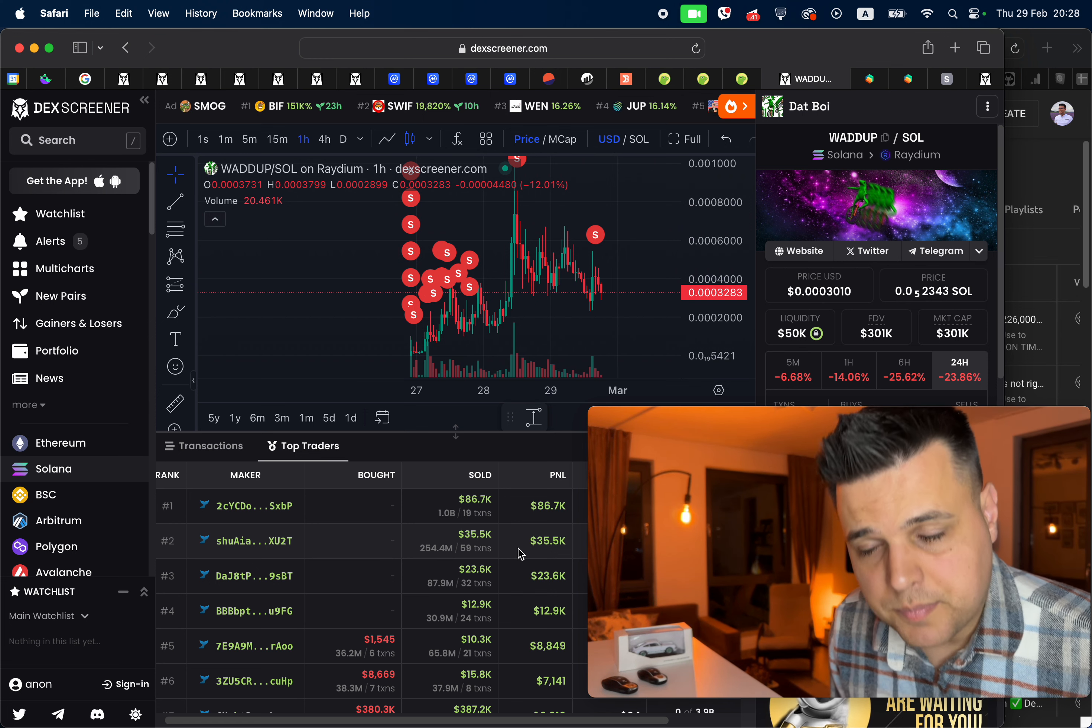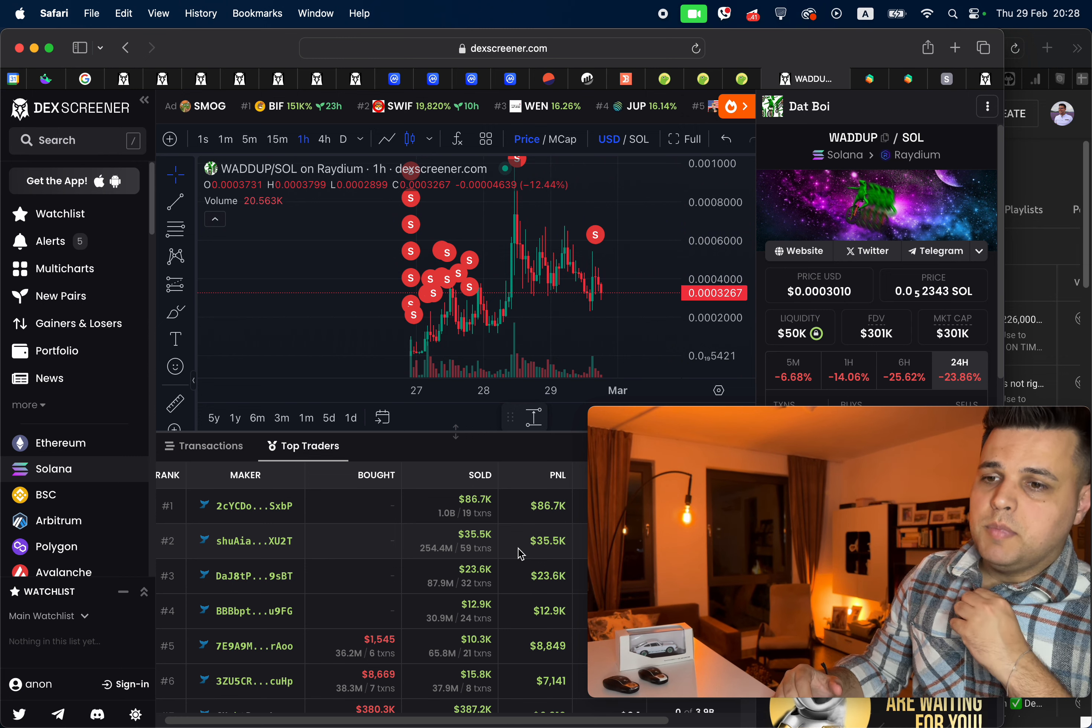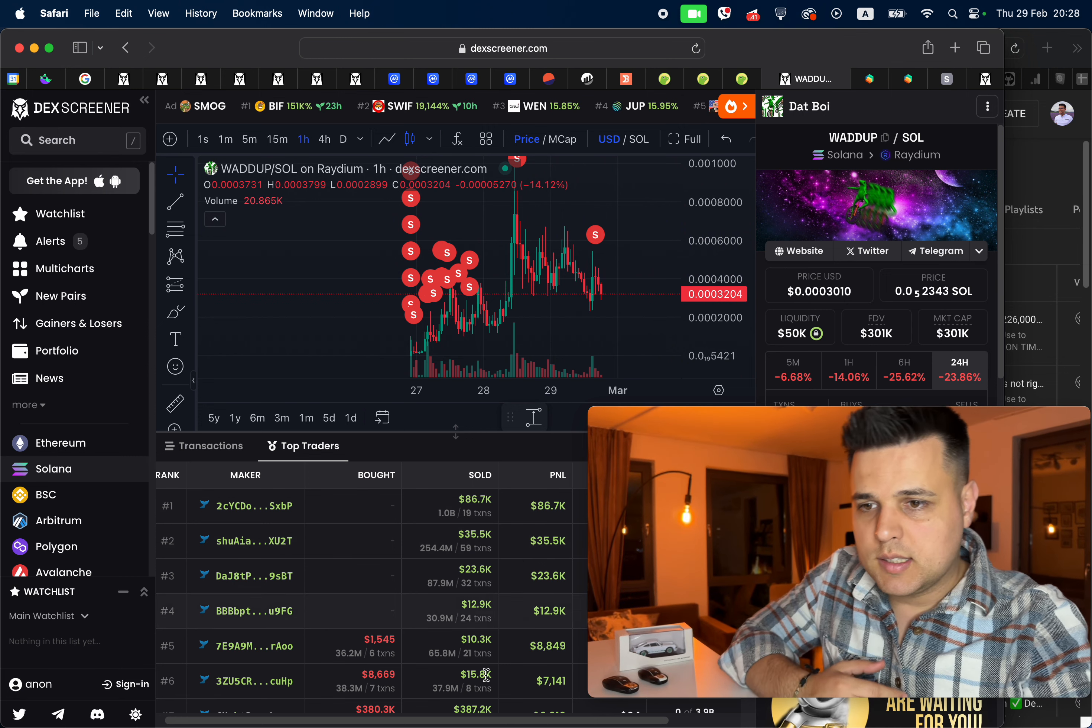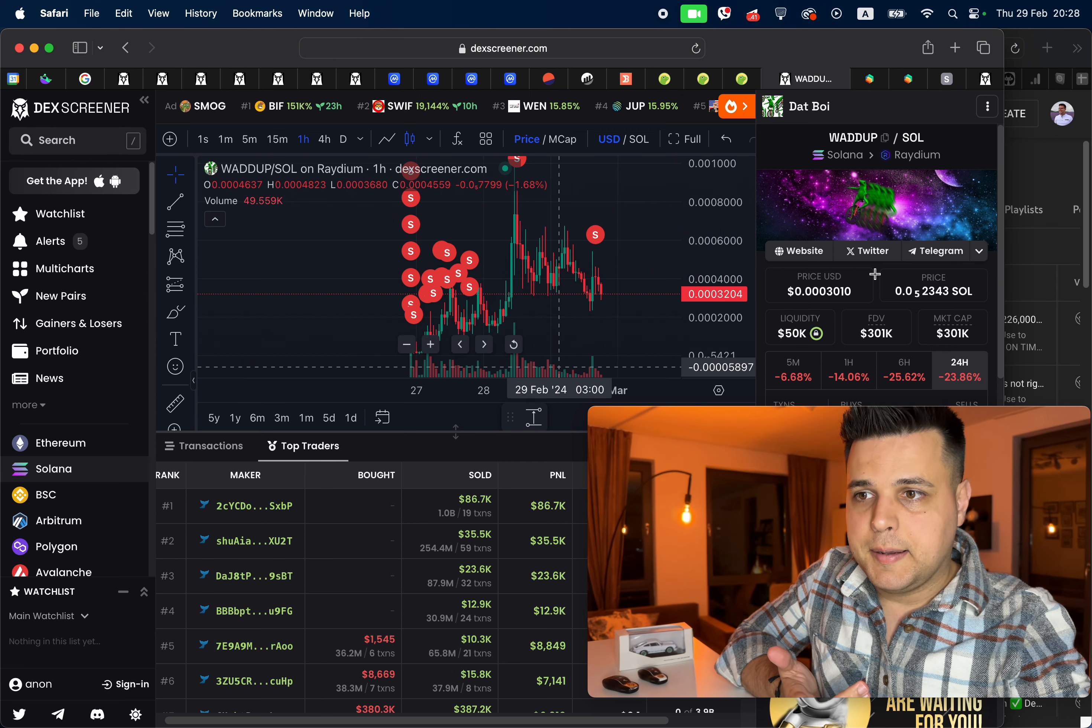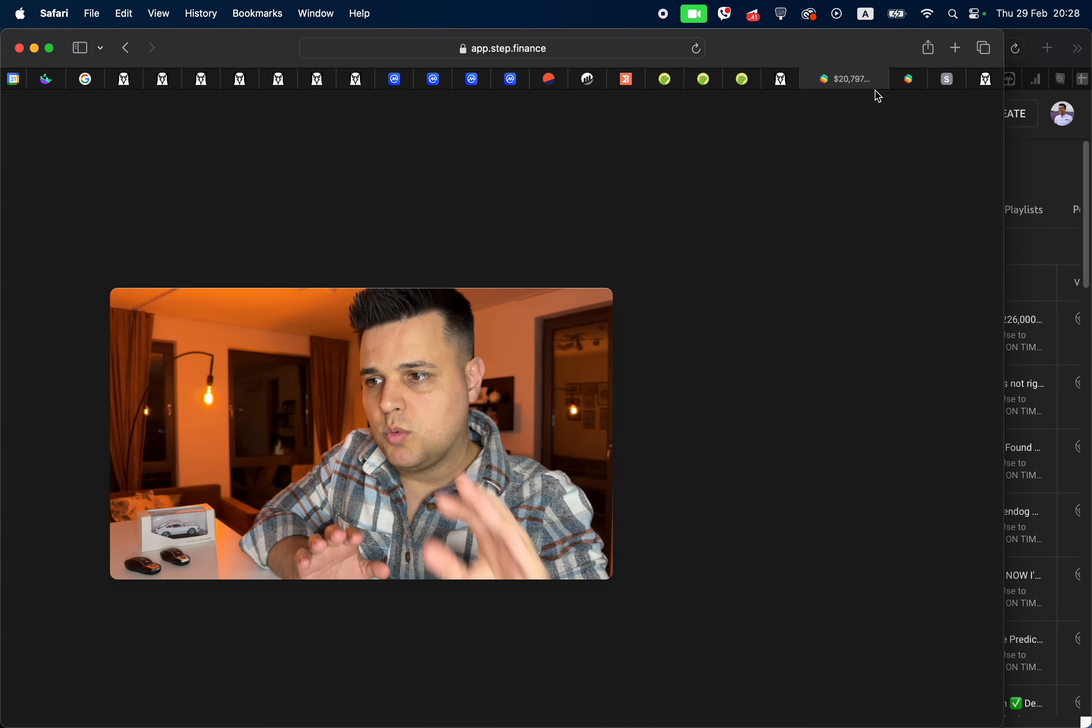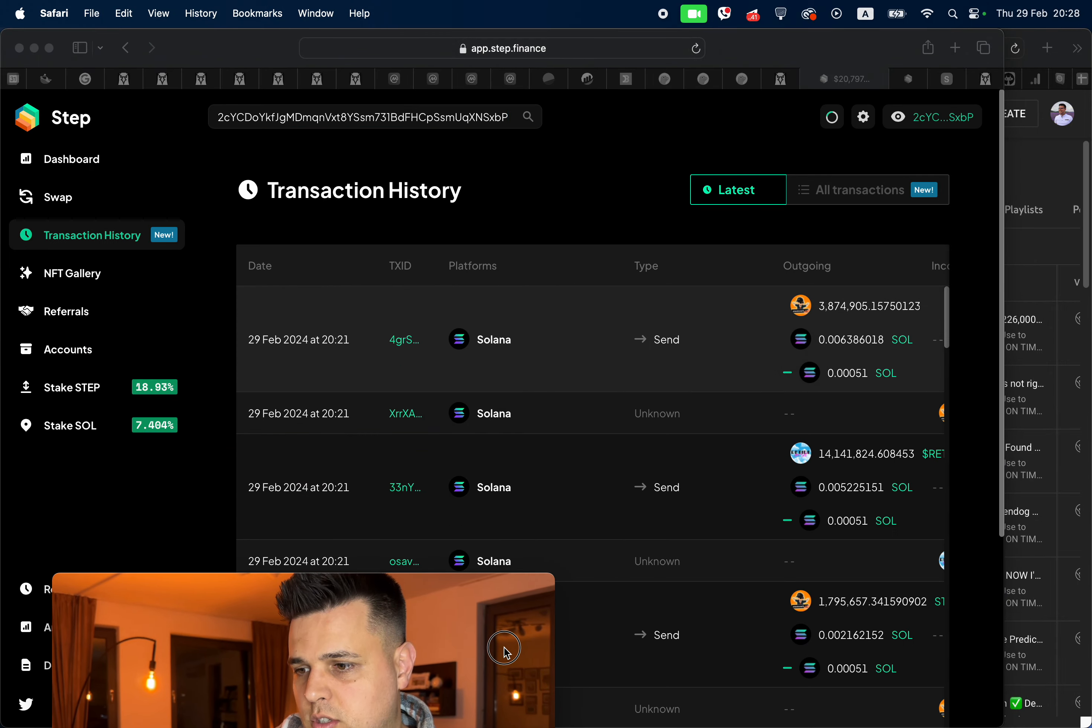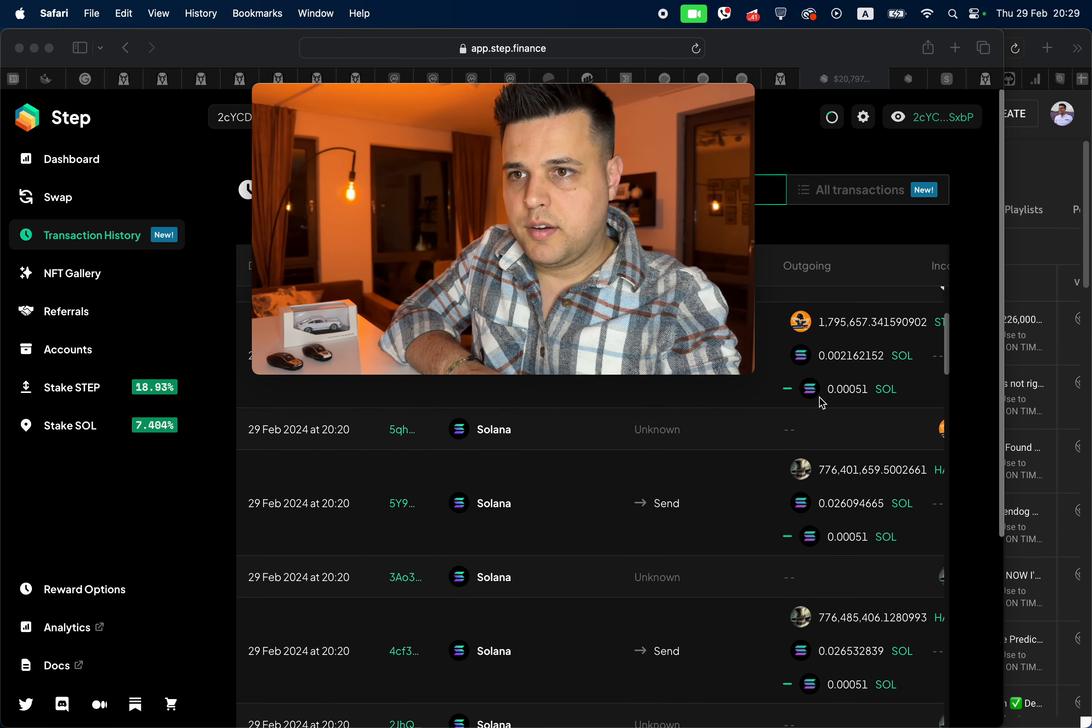By the way, this video is no financial advice. These wallets made money by selling without buying. If I analyze these wallets and try to explain this as simply as possible, they basically receive tokens just like you can see here.